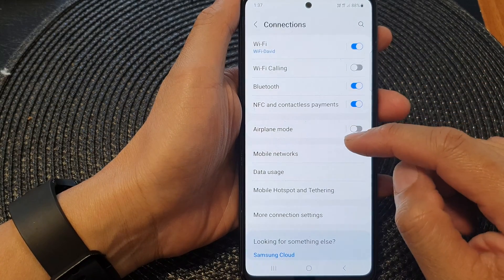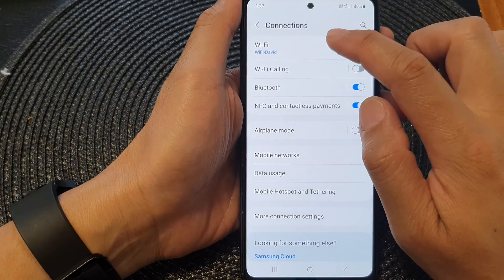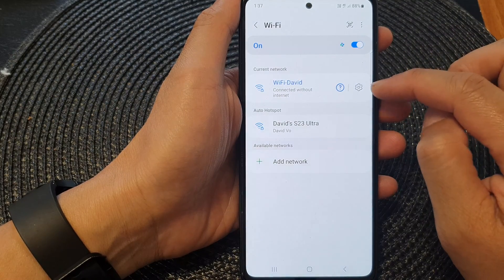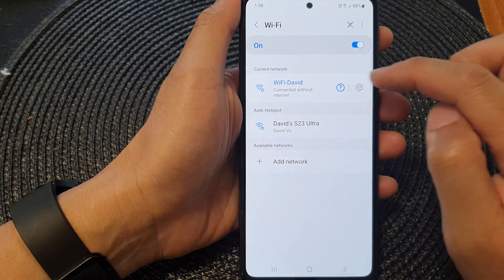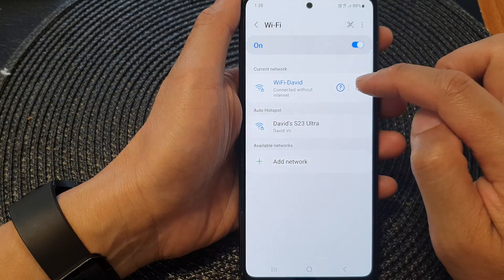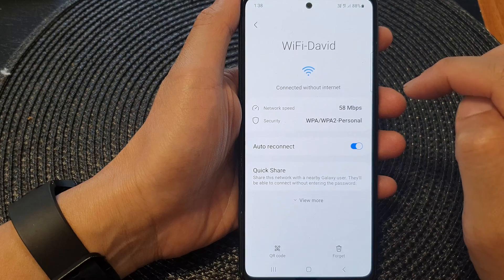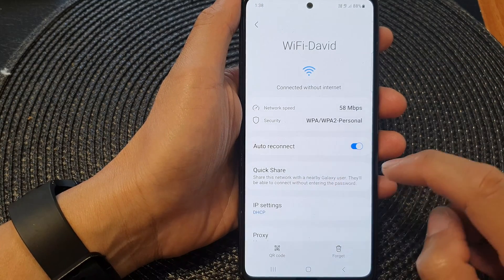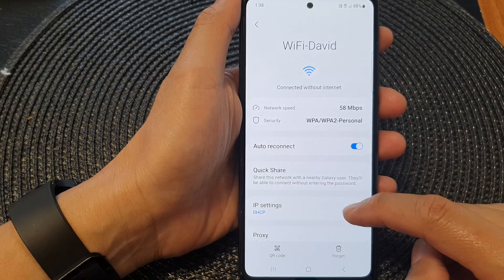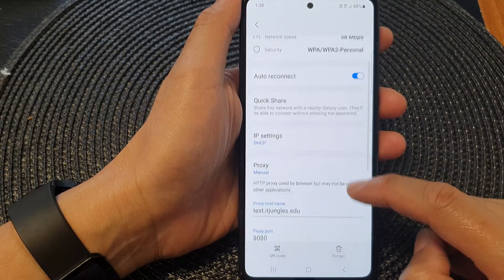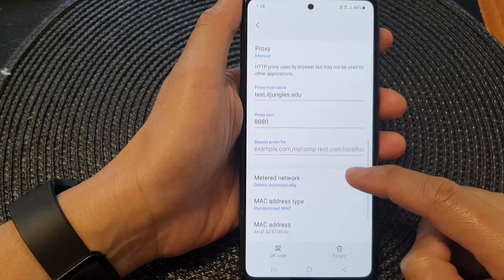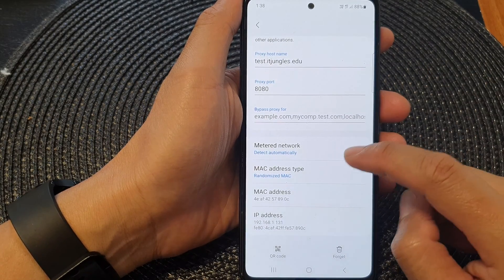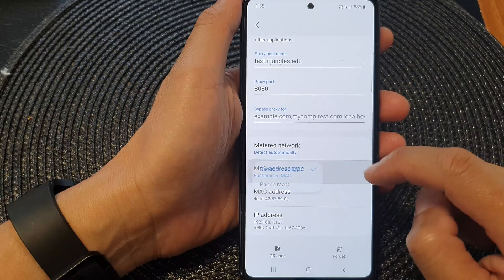Next, go down and tap on Wi-Fi. Then tap on the settings icon right next to the Wi-Fi name. In here, tap on View More. Then scroll down, and tap on MAC address type.